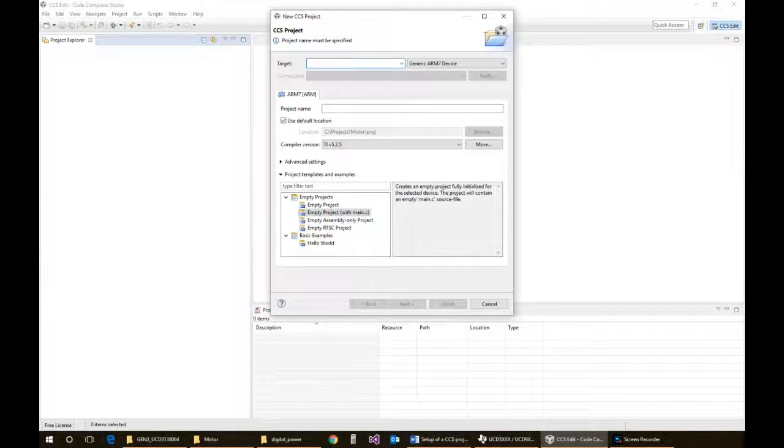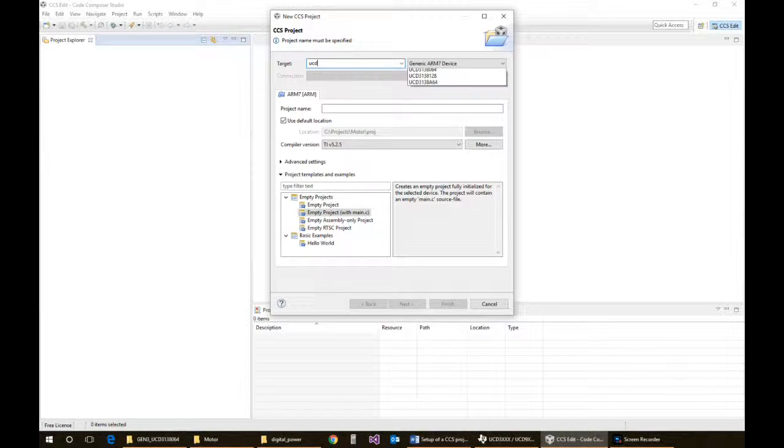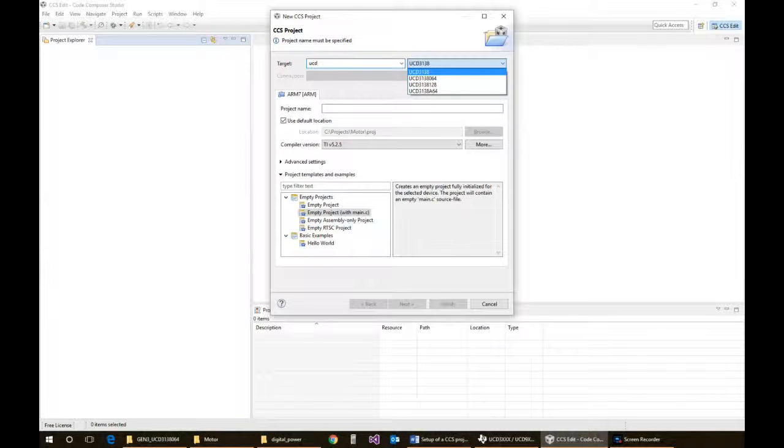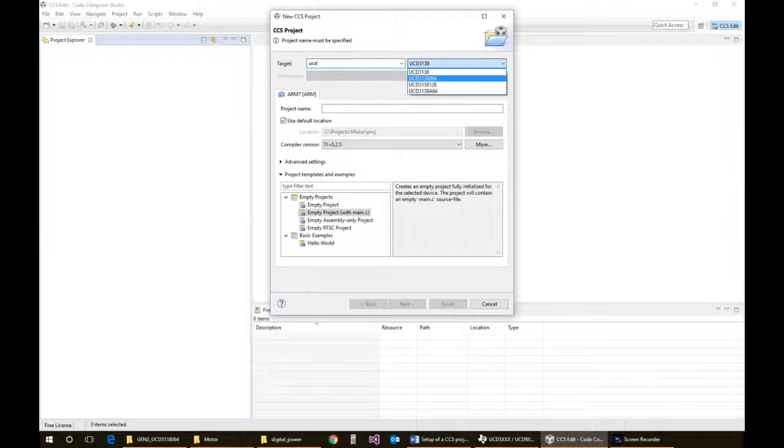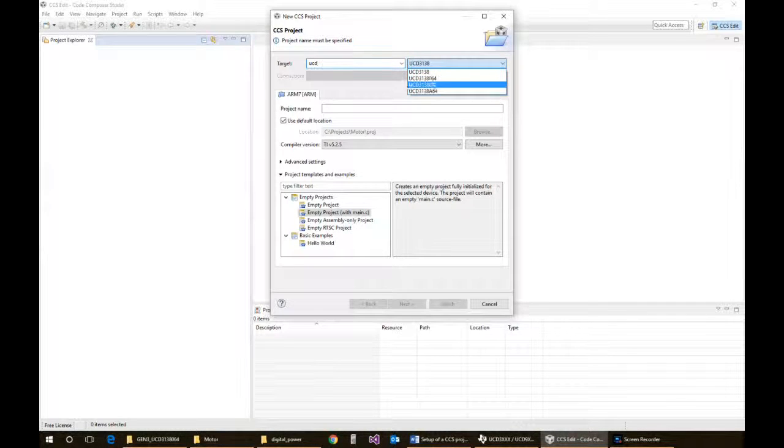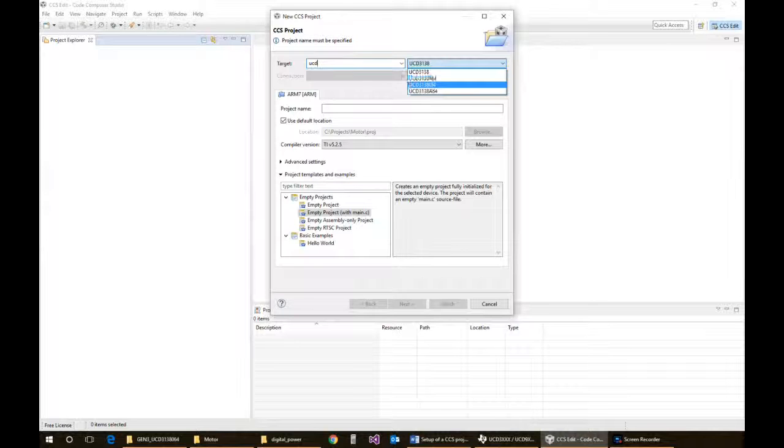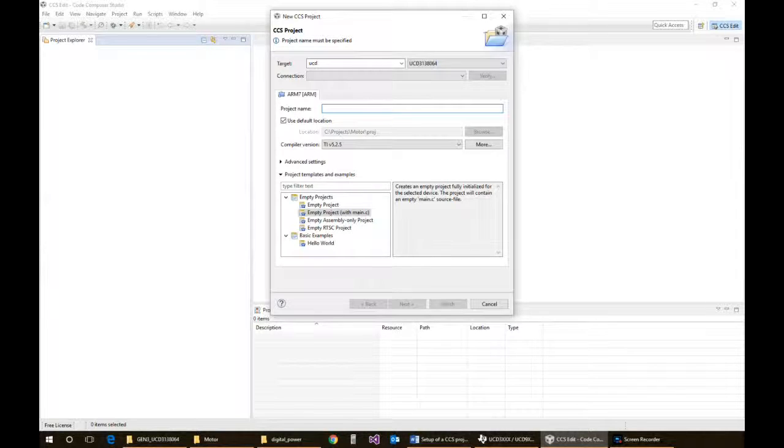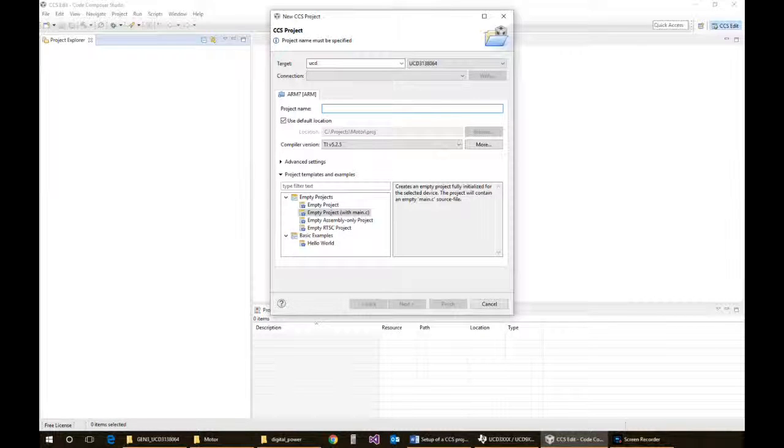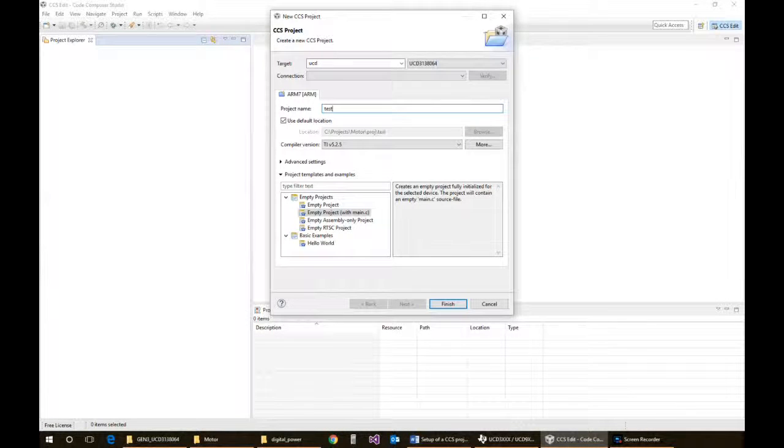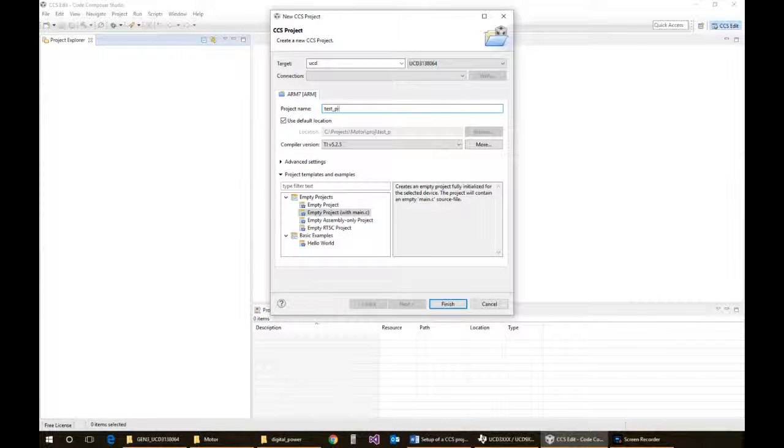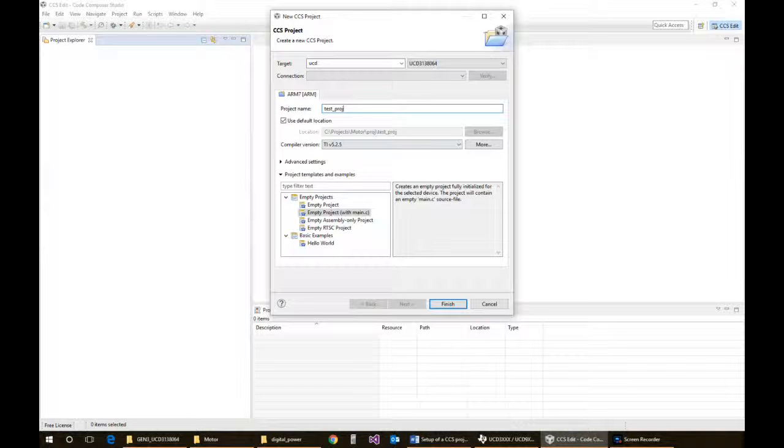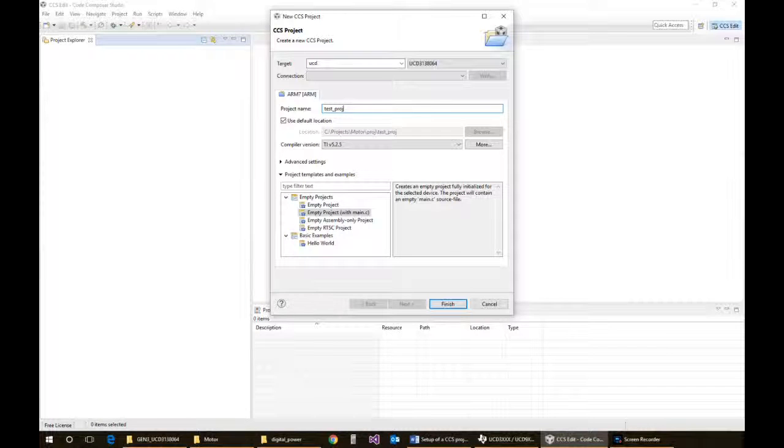In this case, we'll just type in UCD and it pops up your selection menu. I've got right now an eval board for the 64 that I'm going to set up the project for, so we'll just click on that. I'm just going to call this TestProjectExample.